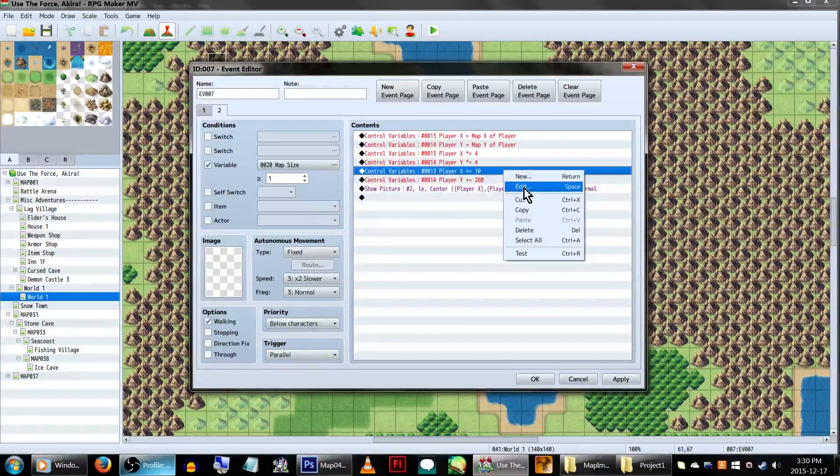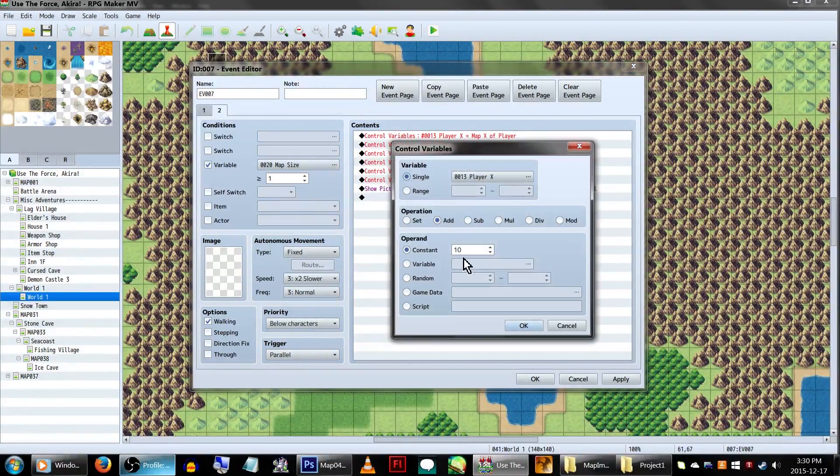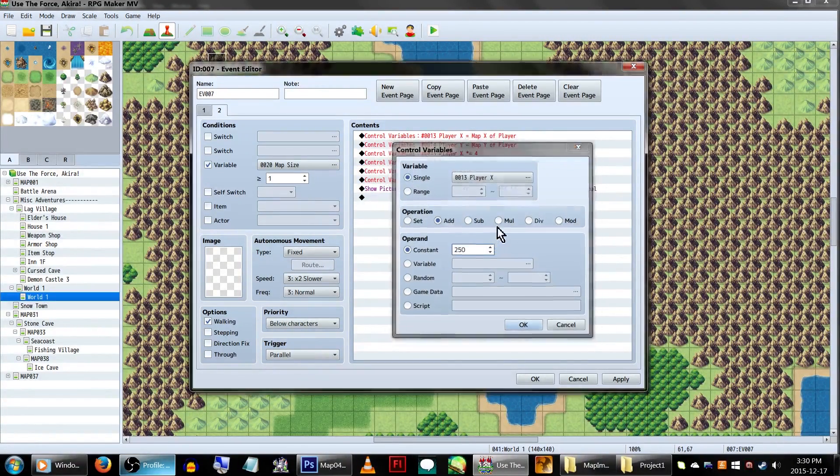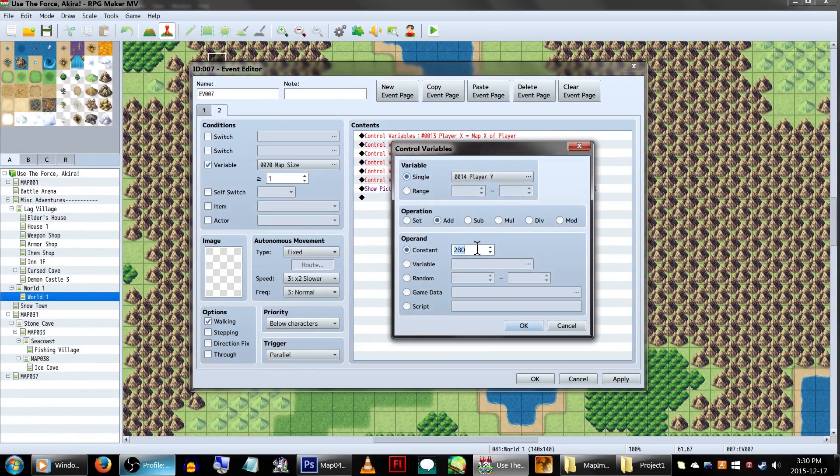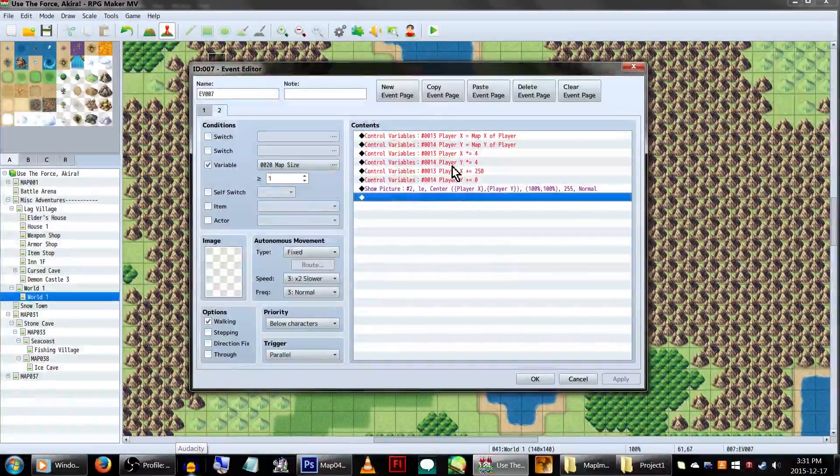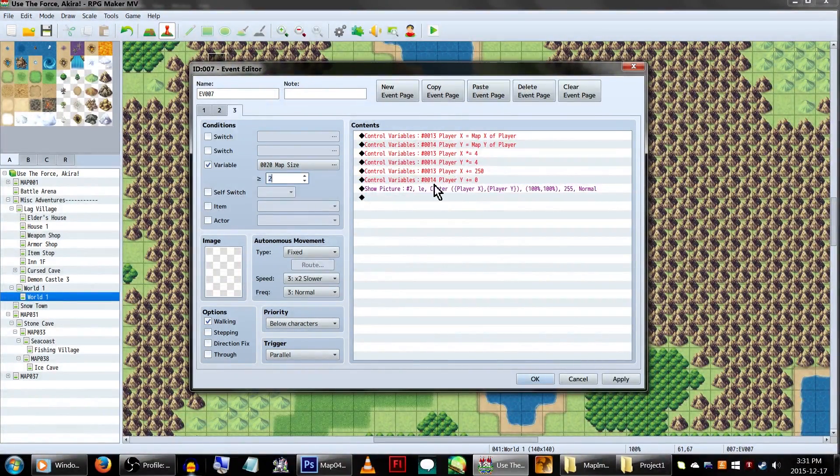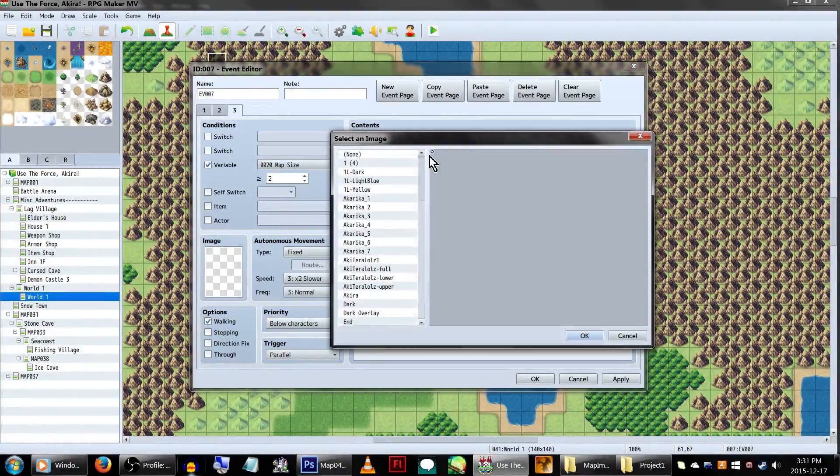Additionally, we will also need to change the x to be our map image's new x number, so to 250, and y at 0. Then copy and paste the page, change the variable number, and show the picture to none again. Click OK.